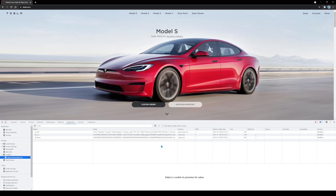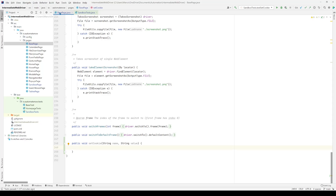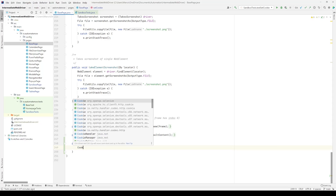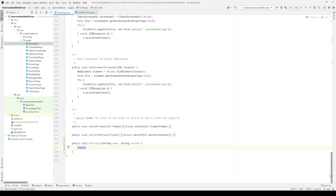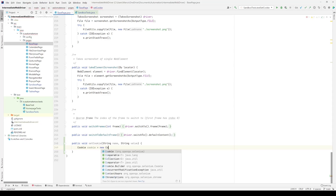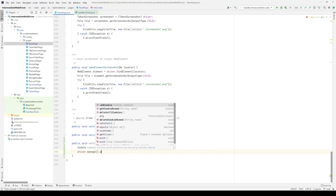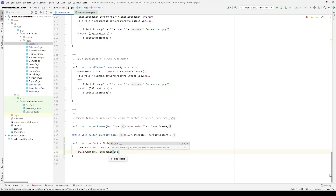We will be using the Automate Now website. Let's go to the code. First, we're going to go to the base page class and add a new method — this one is going to be called `setCookie`. The cookie will require a name as well as a value. We're going to use the Cookie class from Selenium WebDriver. We type in Cookie, which comes from the Selenium package, and set `cookie = new Cookie`, passing in the name and the value. Next, we call `driver.manage().addCookie(cookie)`.